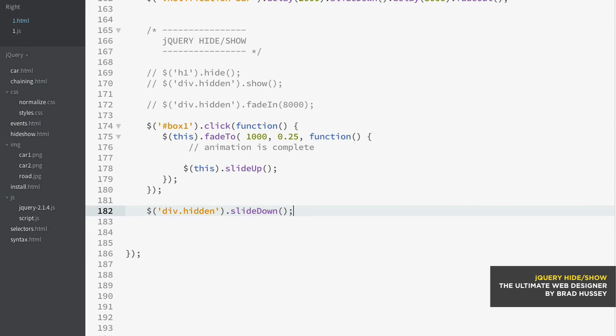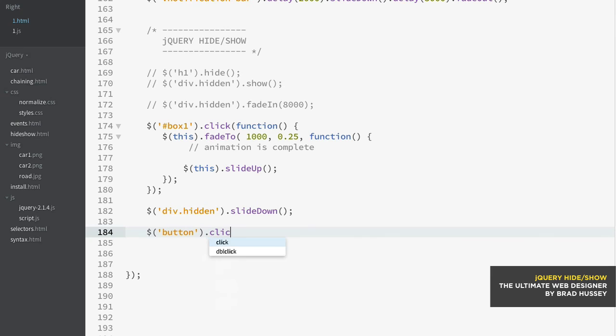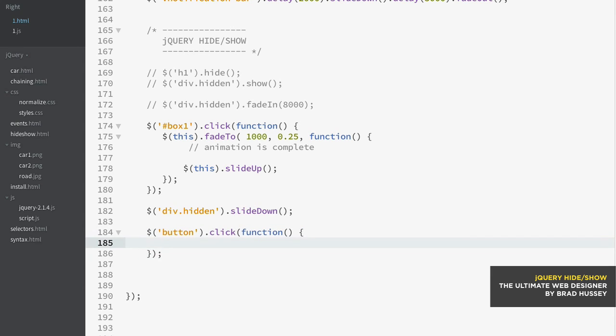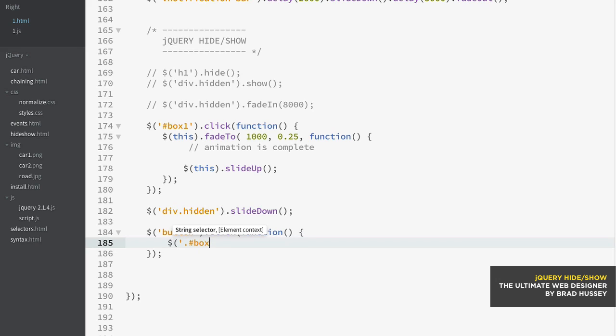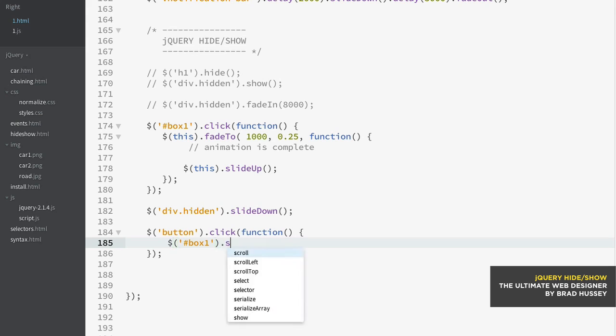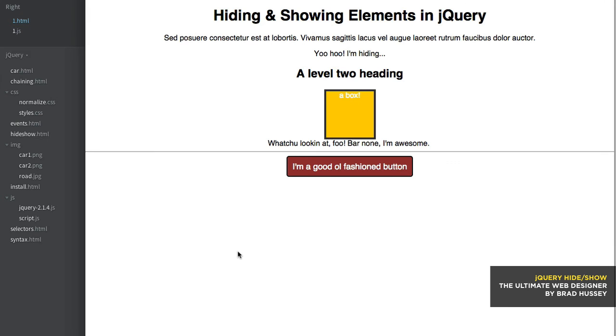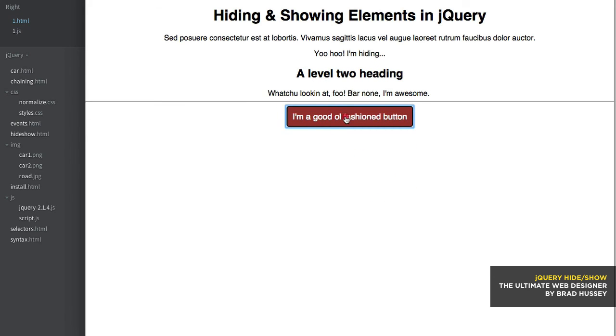So I'm going to go ahead and trigger a button click. Click when you click on the button on the HTML. There we go. Now when you click this button, we're going to toggle between the box one slide toggle. So now when you click the button, the box one will toggle the slide. So let's see what happens.